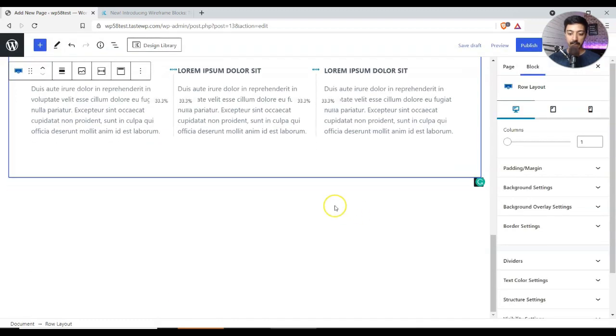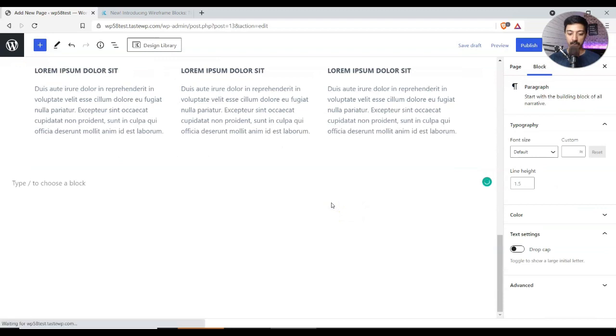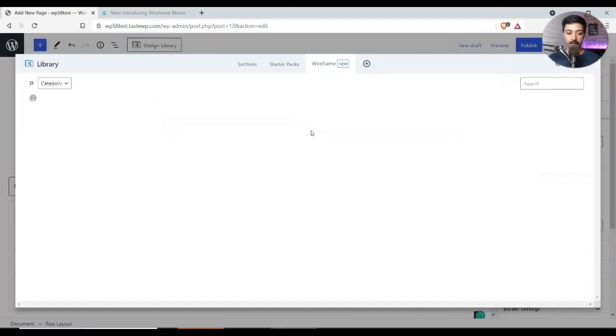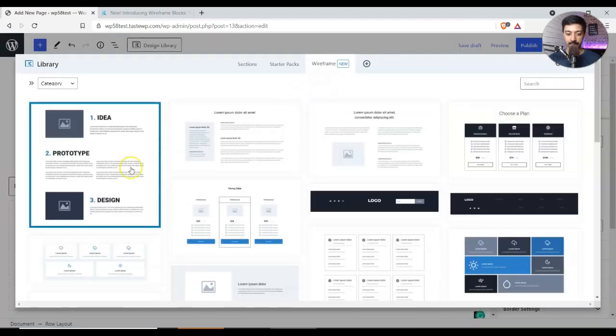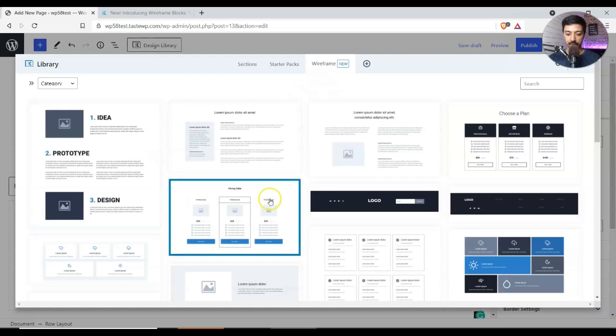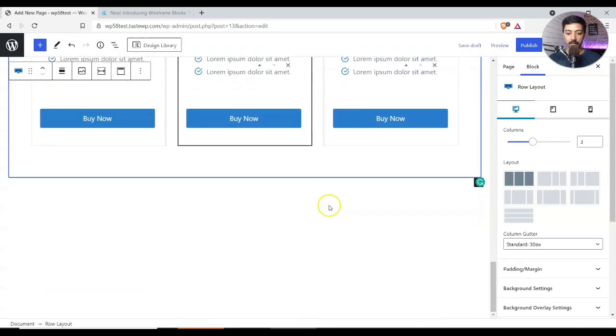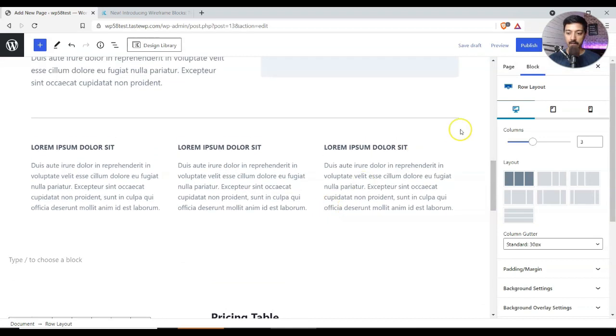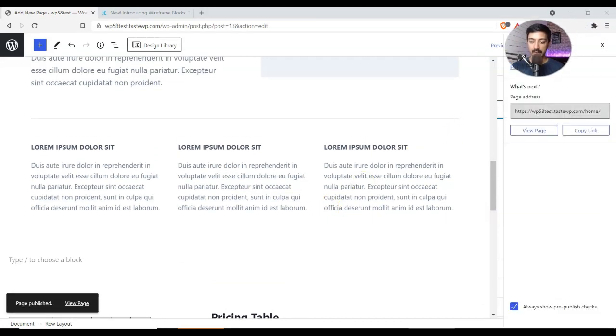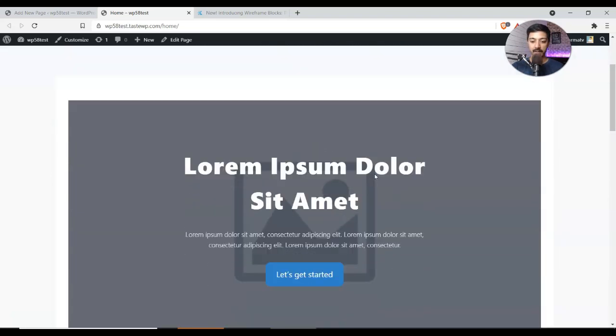And if I want to add one more block here, so let's say we will add a pricing table, so like this one. All right, so now it's here.